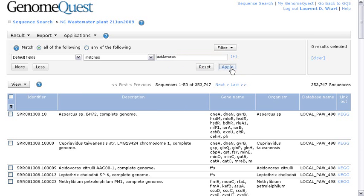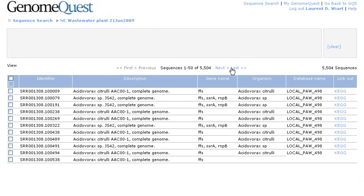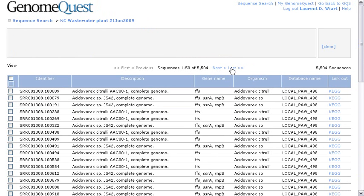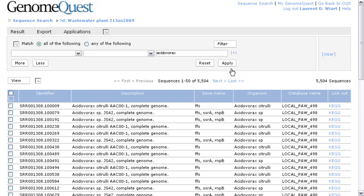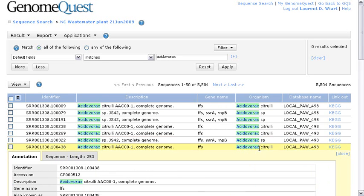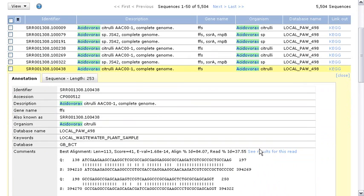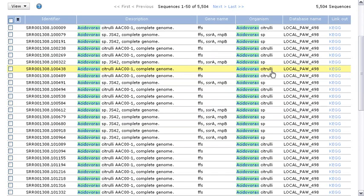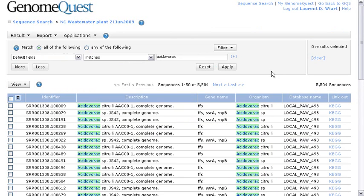Now, I'm going to drill down into the reads specific to ACIDOVORACS. And as you can see here in the description, or the organism, there's a list of ACIDOVORACS sequences. And I could expand the rows to have more information about those specific reads annotated by ACIDOVORACS.